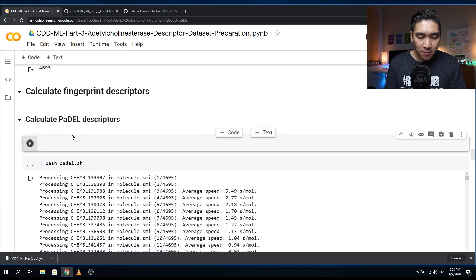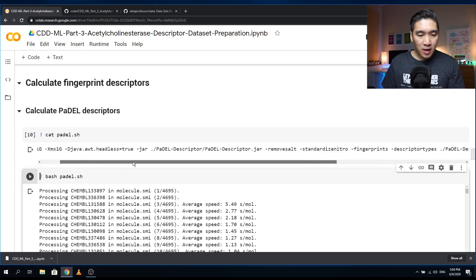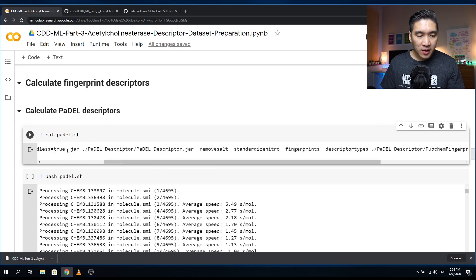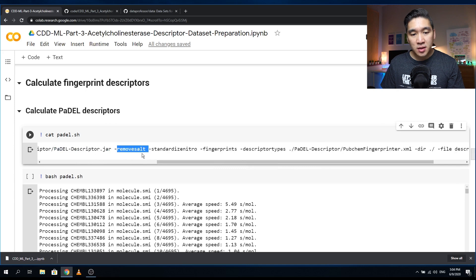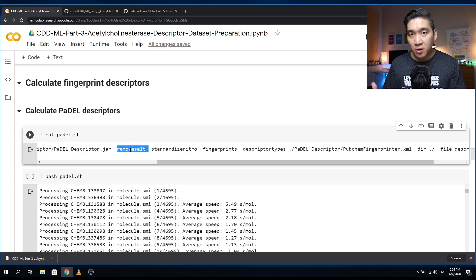You might be wondering what is inside the PaDEL shell script file. It contains the instructions: we're going to use Java with one gigabyte of memory, and the Java AWT headless option set to true because we don't have a display on Google Colab. We specify the dash-jar flag to use the PaDEL descriptor jar file, and then we remove the salt — the sodium and chloride present in chemical structures. This program automatically removes all salts and small organic acids from the chemical structure, essentially cleaning it so there are no impurities.